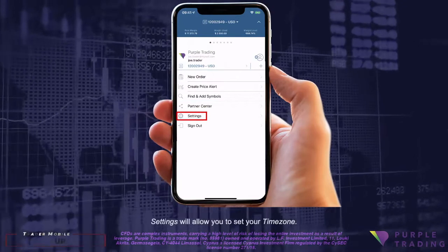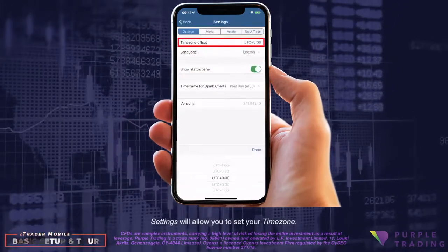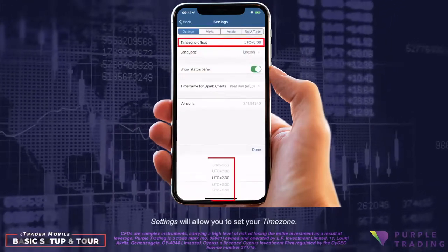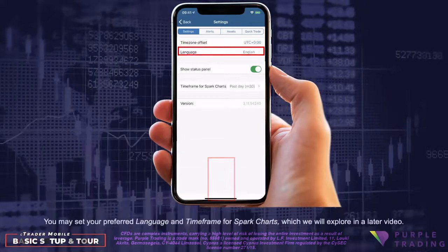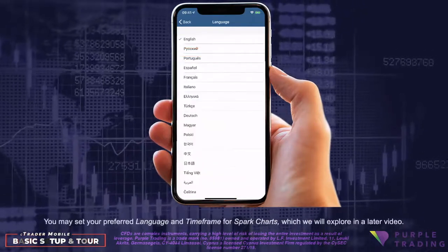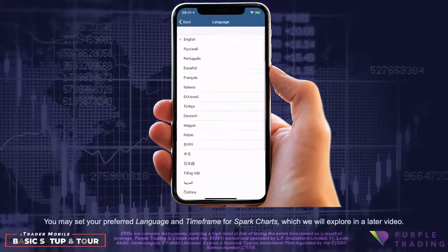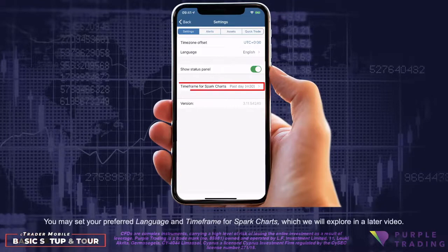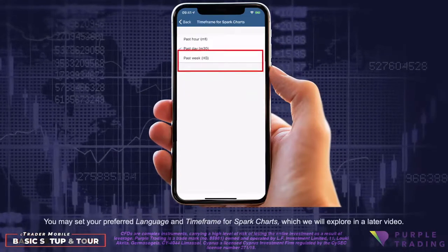Settings will allow you to set your time zone, you may set your preferred language, and time frame for spark charts, which we will explore in a later video.